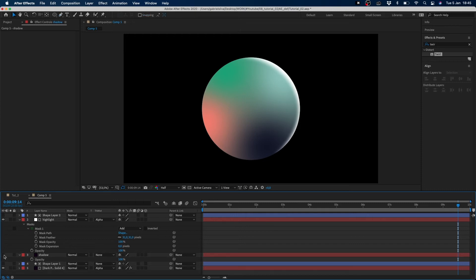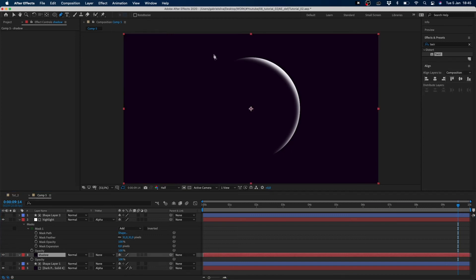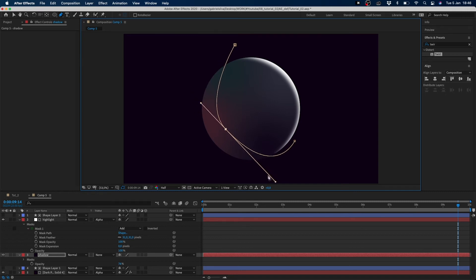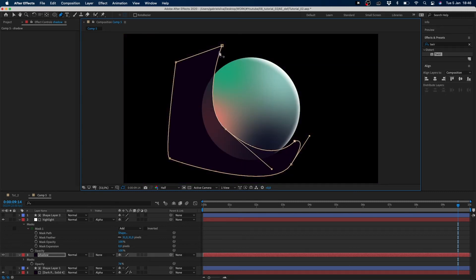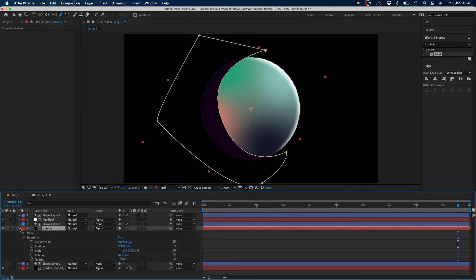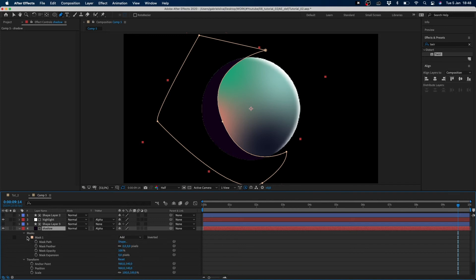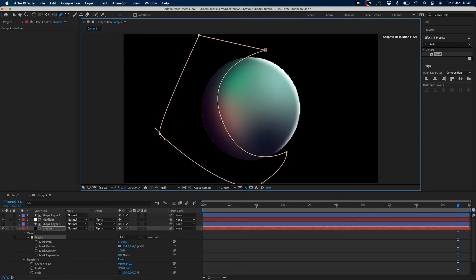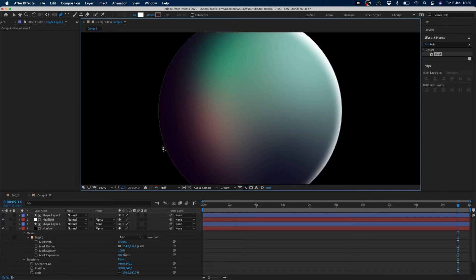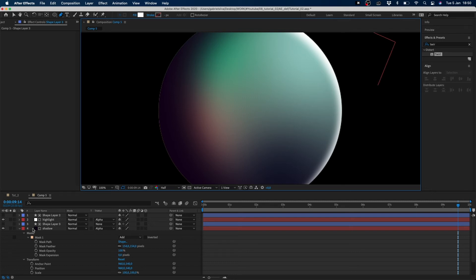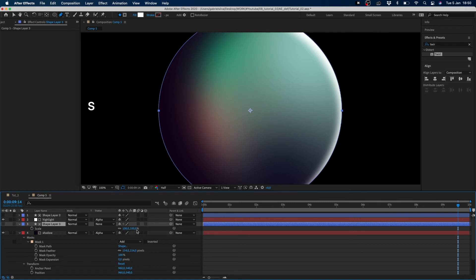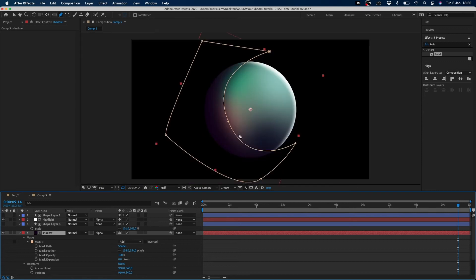For the shadow layer we have to do the same thing. We can change our mask feather to make a more soft shadow. You can see these pixels outside our circle. So we don't want that. To solve this we just make our scale for our mask shadow to 101. And we solve this problem.